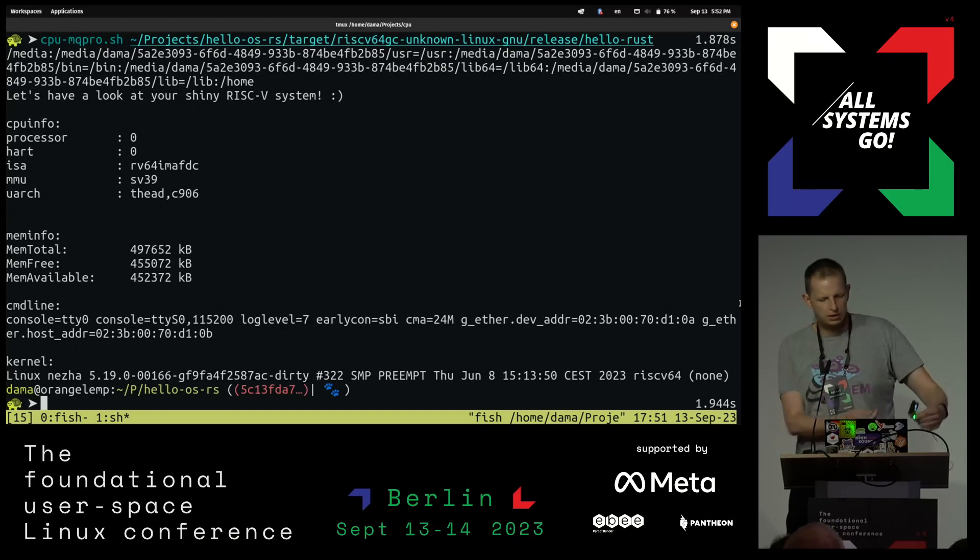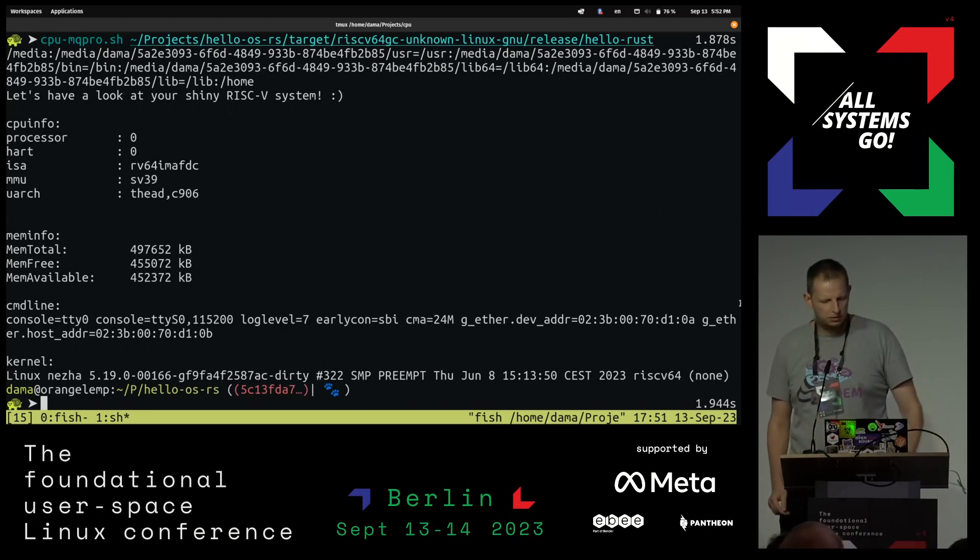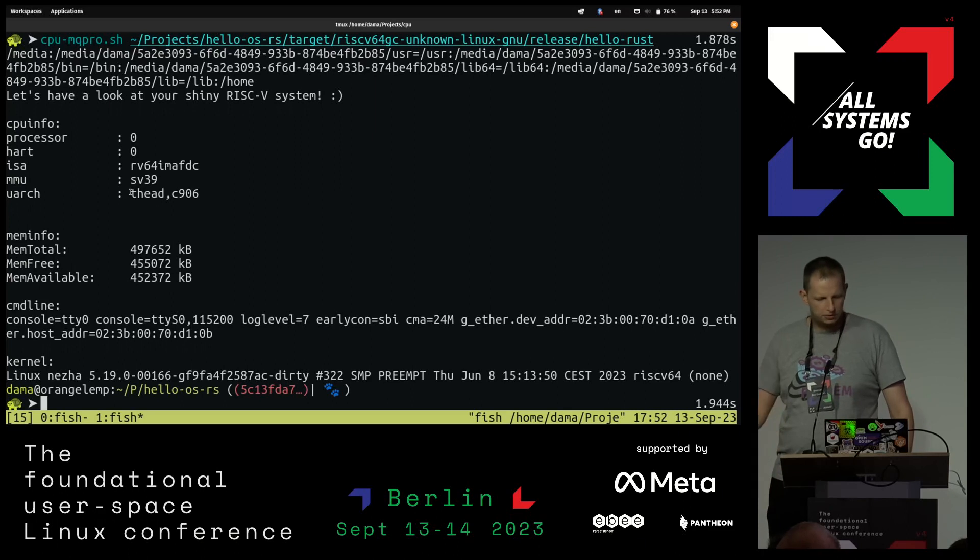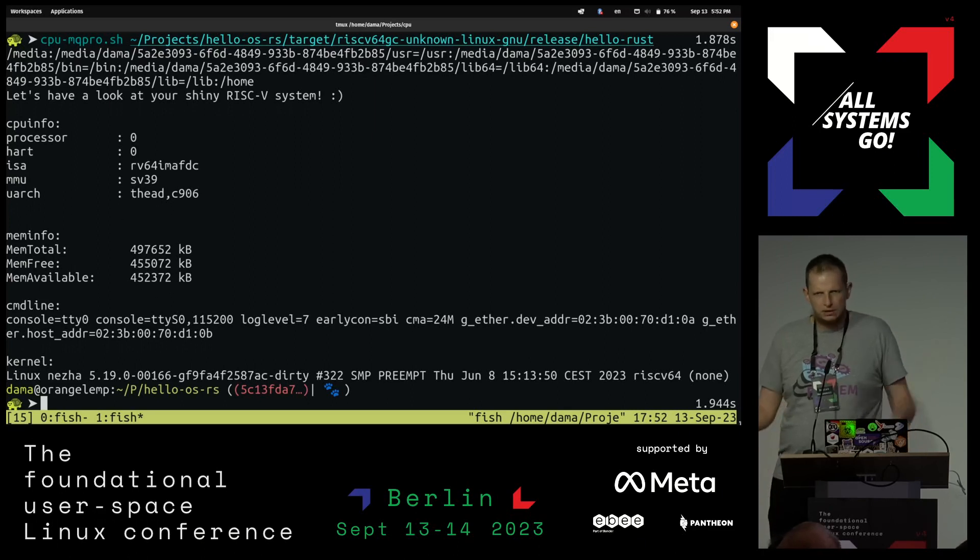...which I have right here. And there you see the output. So this is now a RISC-V system based on a T-Hat core, and you also get some other information.